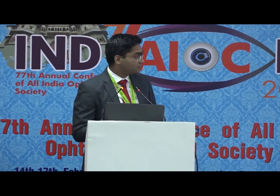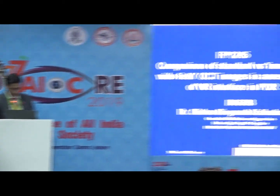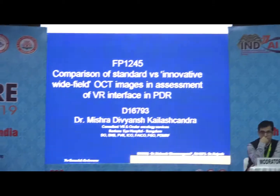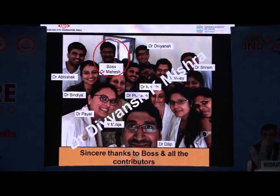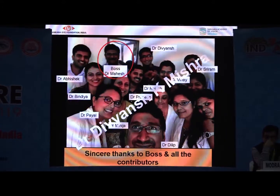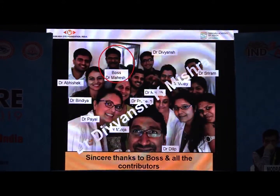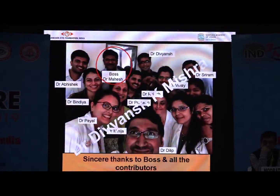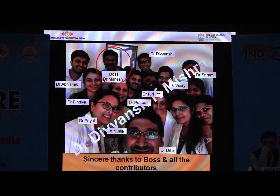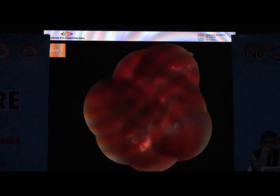Good morning one and all, and good morning respected judges. Thanks for giving us the opportunity to again present this topic. I would like to thank all my co-associates, my fellows, and my mentor Dr. Mahesh, because the idea was his. There are many people who helped me, as I cannot just miss OPD and sit behind doing an OCT for each and every patient.